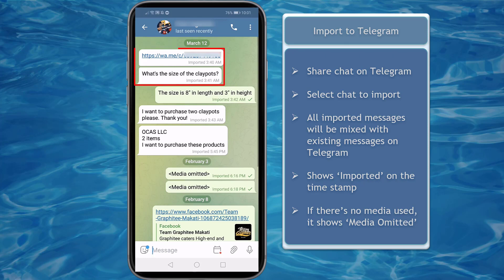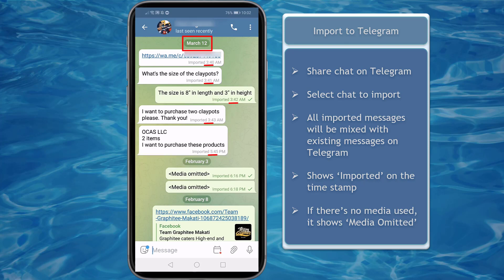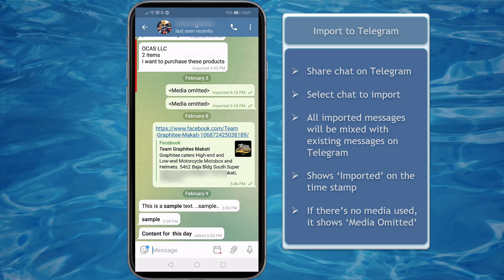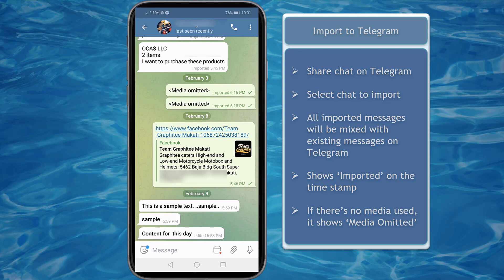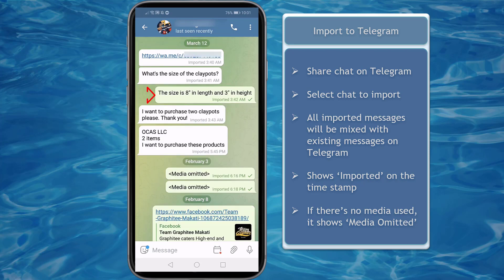All the messages that will be imported to this chat will appear at the time and date they were sent. They will be mixed with the existing messages in Telegram. Also, both you and the contact will see the messages that were imported to their chat as well.